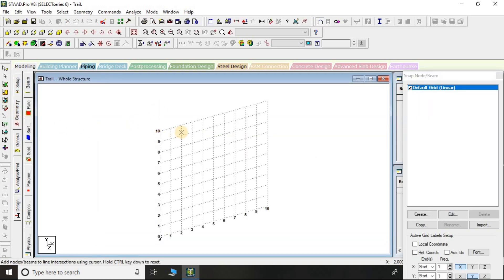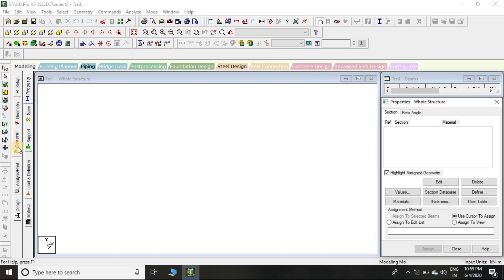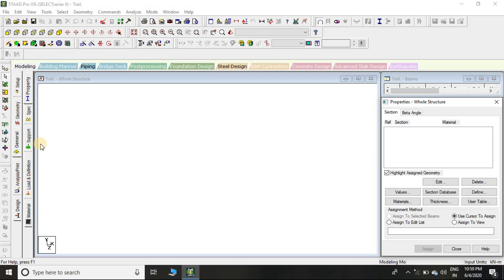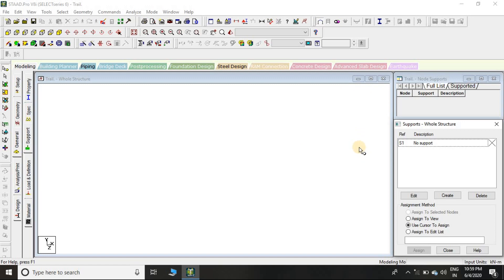If you click on Geometry, you can create the structure or geometry of the structure. If you click on General, you can see support specification, property, load definition, material - all these things you can assign from here. If you click on General then Support, you can see right now there is no support, so you have to assign the support according to the support condition given for the structure.